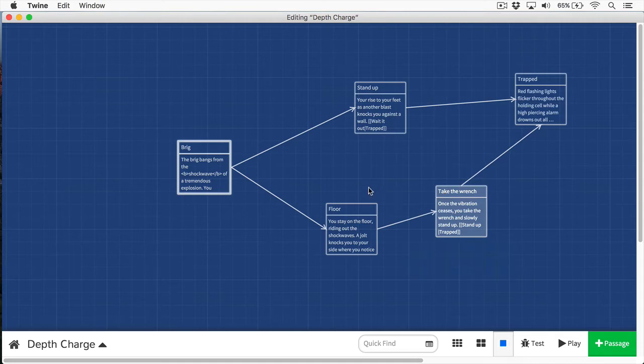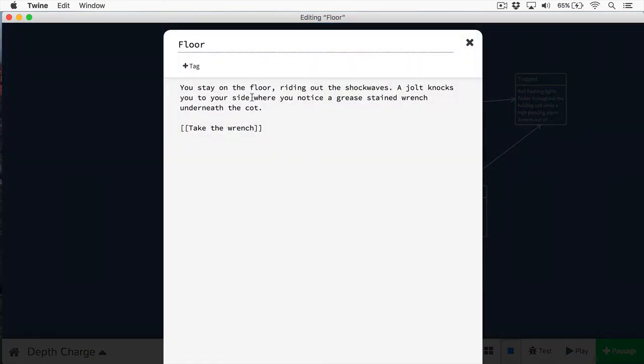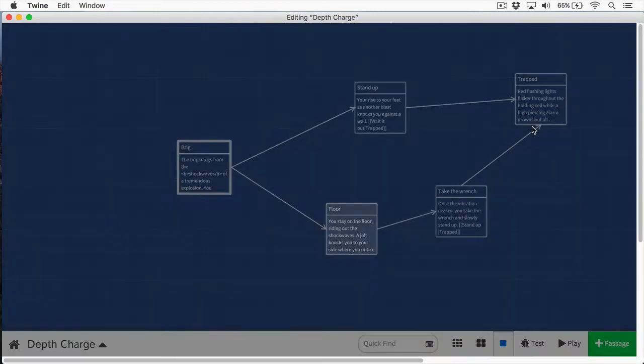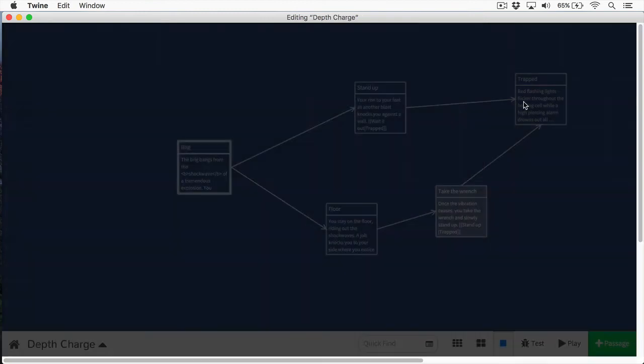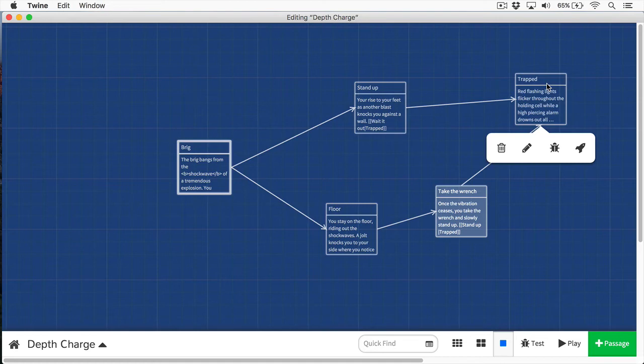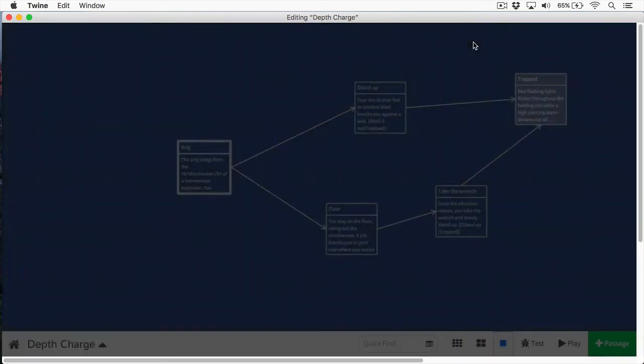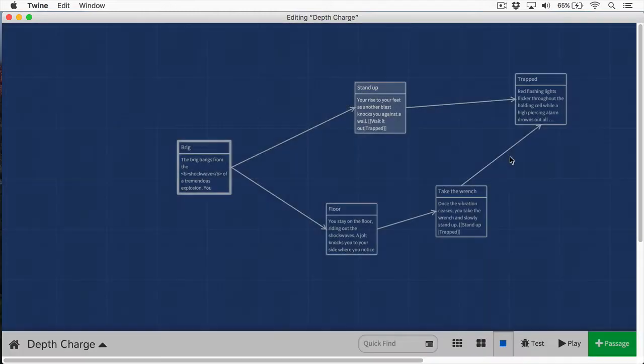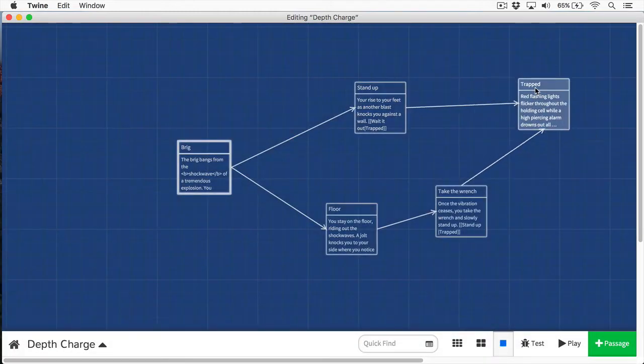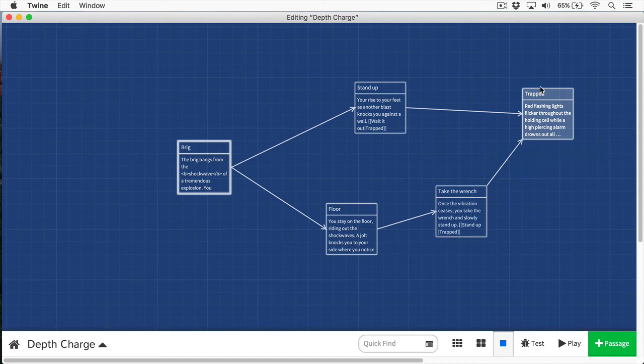So here's our game so far. If the player chooses to stay on the floor, they'll notice the wrench underneath the cot. And then they'll go up and they'll take the wrench. And once the vibration ceases, you take the wrench and slowly stand. And then they come up to the trapped passage, which simply says red flashing lights flicker throughout the holding cell while a high piercing alarm drowns out all the noise. If we come to stand up, the player hasn't found the wrench. They just simply stand up and they get knocked around. And now at this point, we're providing an option for the player to use the wrench if they have it.